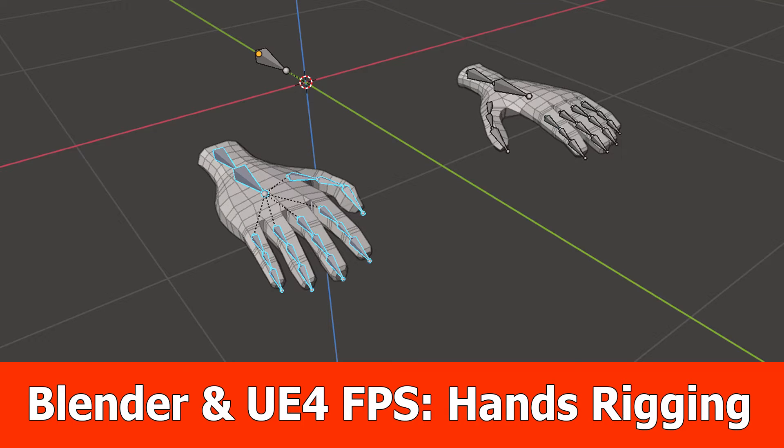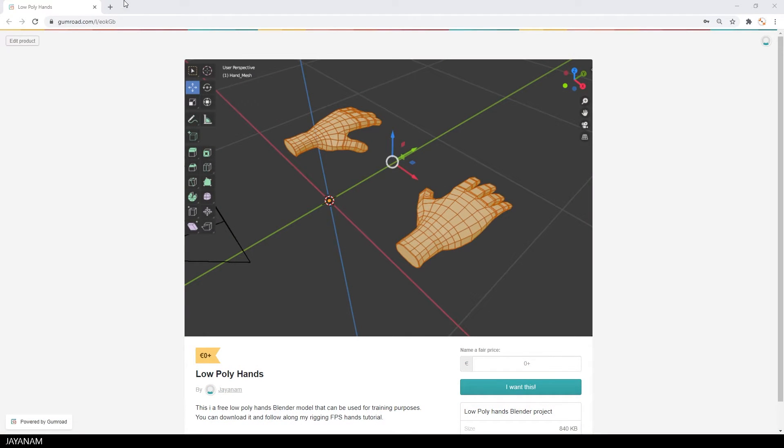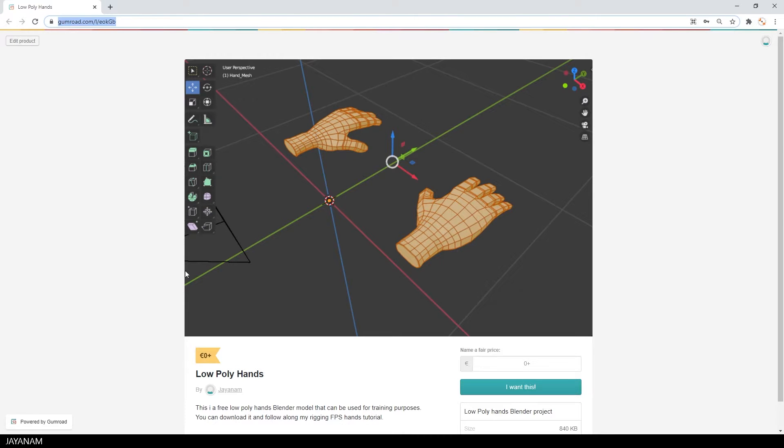Hey, here's the first part for creating a low-poly FPS game with Blender and Unreal Engine and we start with rigging some low-poly hands. The model can be found on my Gumroad. Get it for free so that you can follow along.